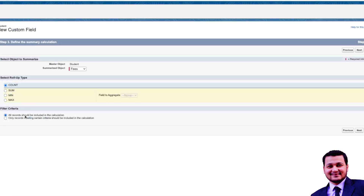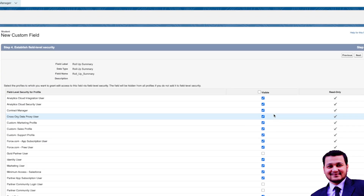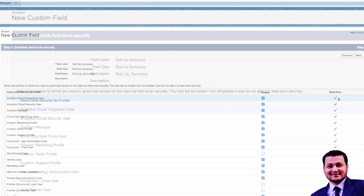We're not using any filters, so we'll calculate all records and click Next. We'll keep the values as default. One important thing to mention: Roll-Up Summary fields and formula fields are always read-only — they are not editable because the calculation runs in the background. Also, Roll-Up Summaries are calculated when the child record is updated, while formula fields are calculated at runtime.